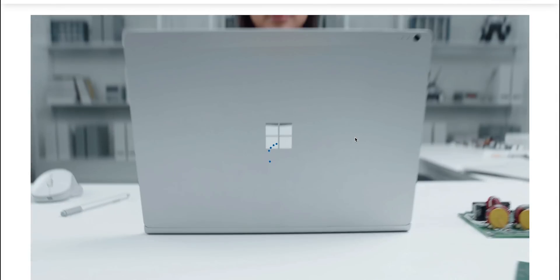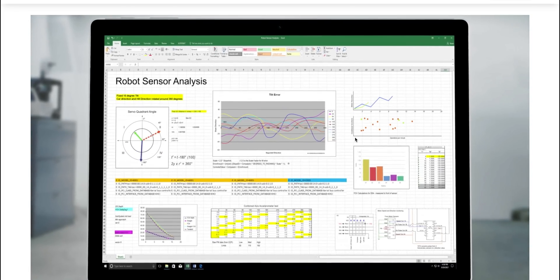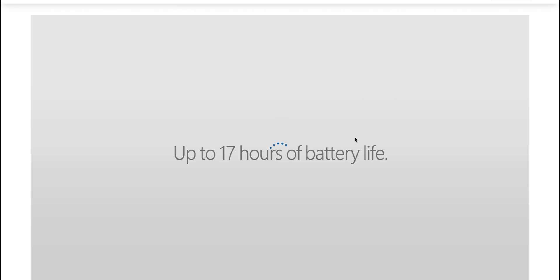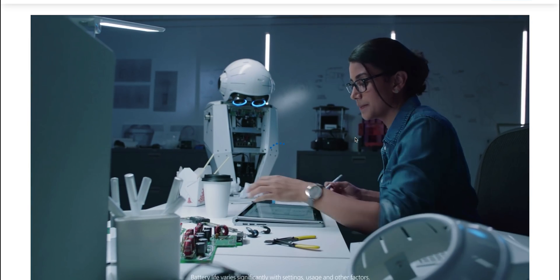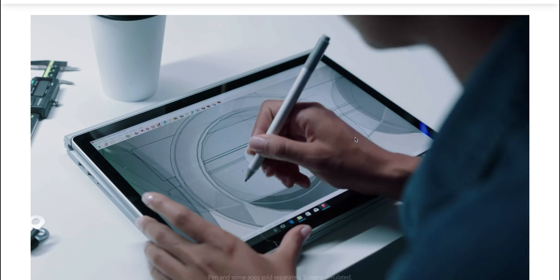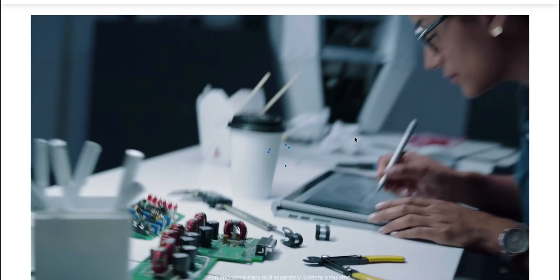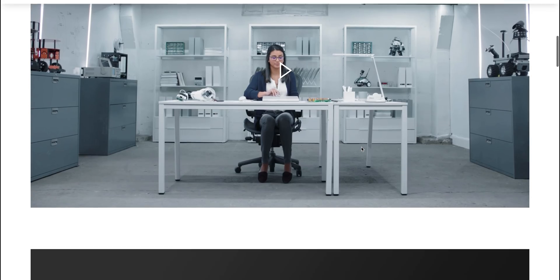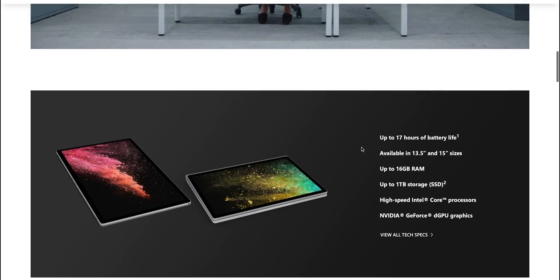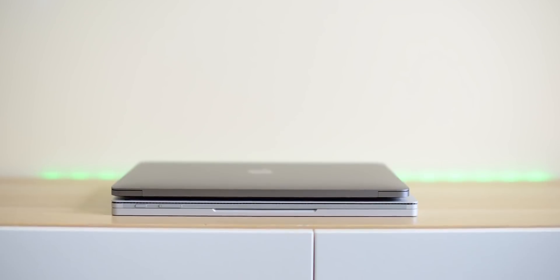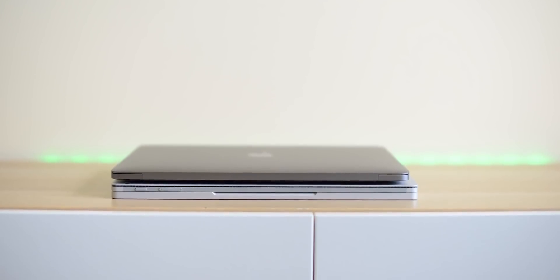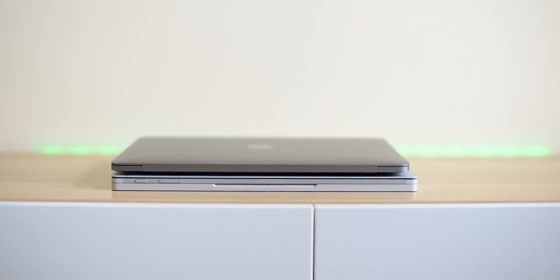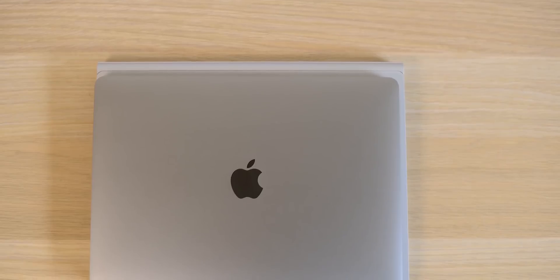Hello there champs, today we're going to find out about the Surface Book 3, when it's likely to come out, what specs it has, should you buy the old one now or wait for the new one. We know quite a lot about the specs, so we're going to talk about what we don't know and what we expect to come out with this Surface Book 3.